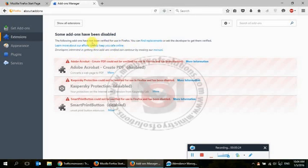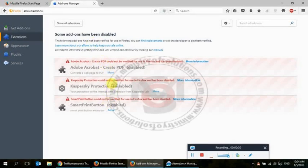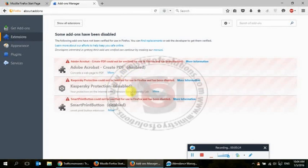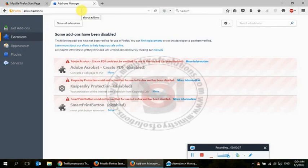not verified by Firefox. I will tell you how you can enable these extensions. You can see three of my extensions have been disabled, so I will show you how you can enable them.